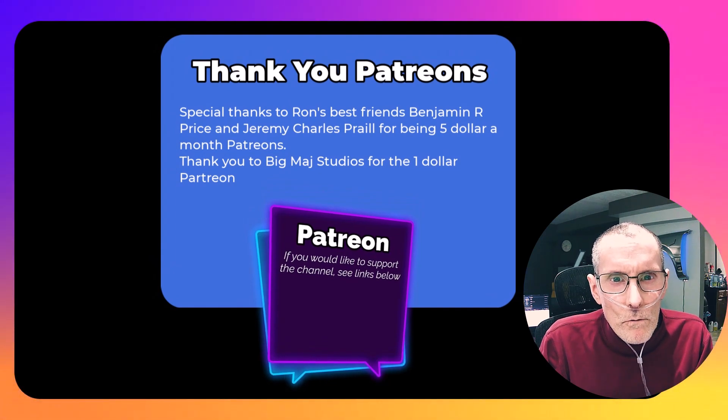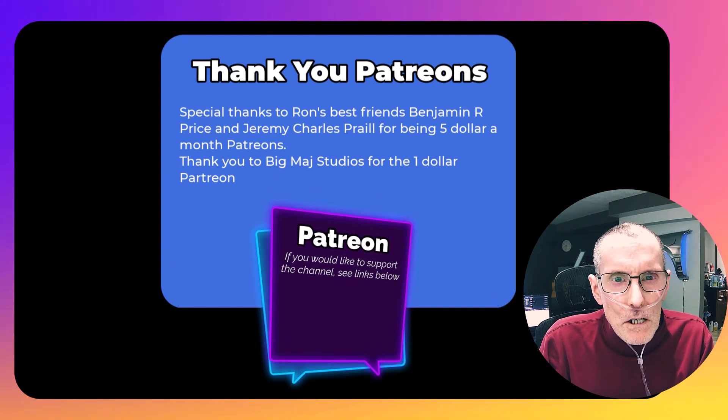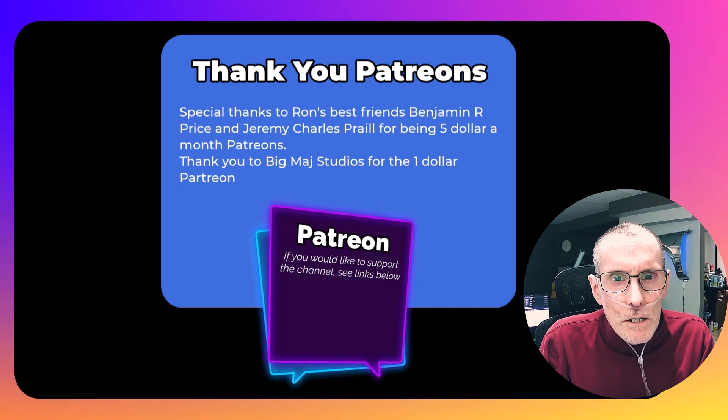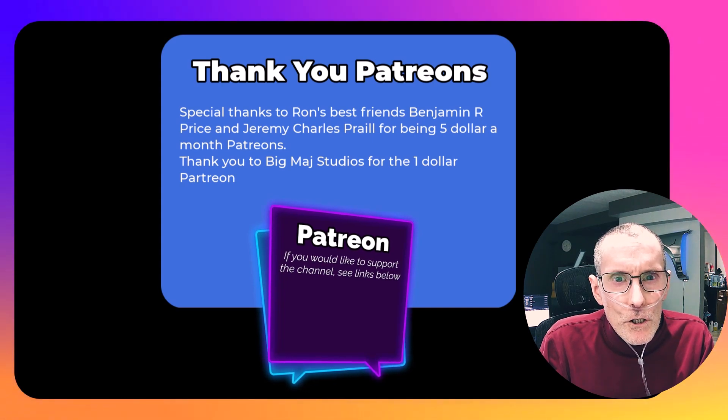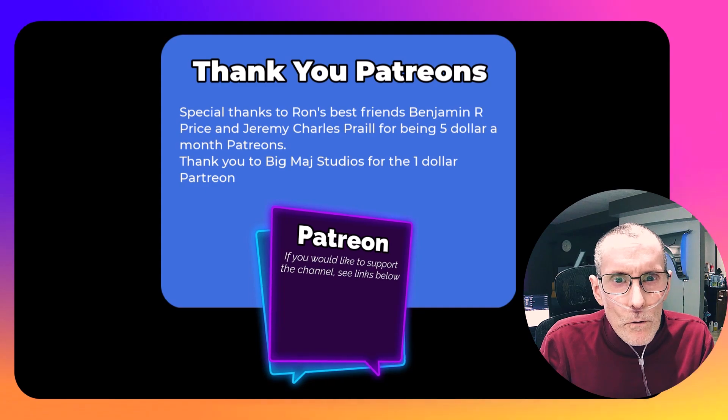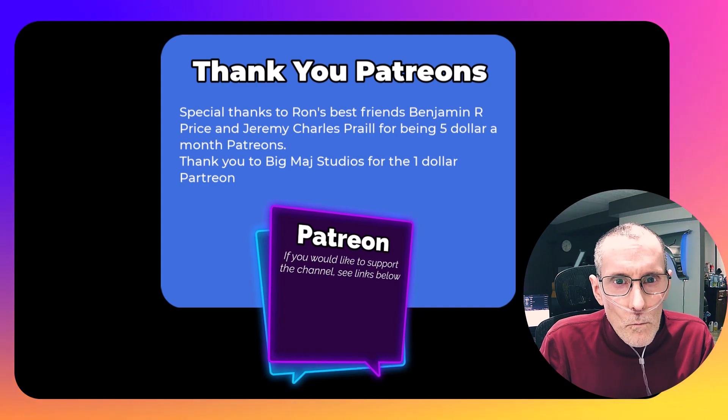And a special shout out to Ron's best friends, Benjamin R. Price and Jeremy Charles Prale. You can be here too. Link below. Thanks, Patrons.